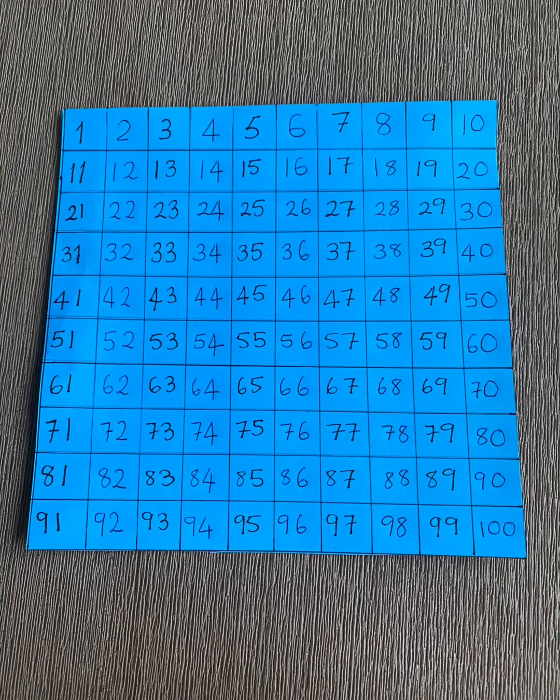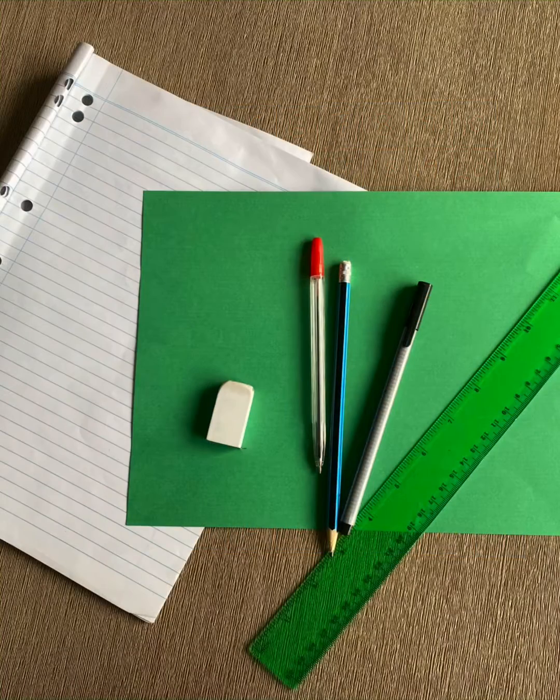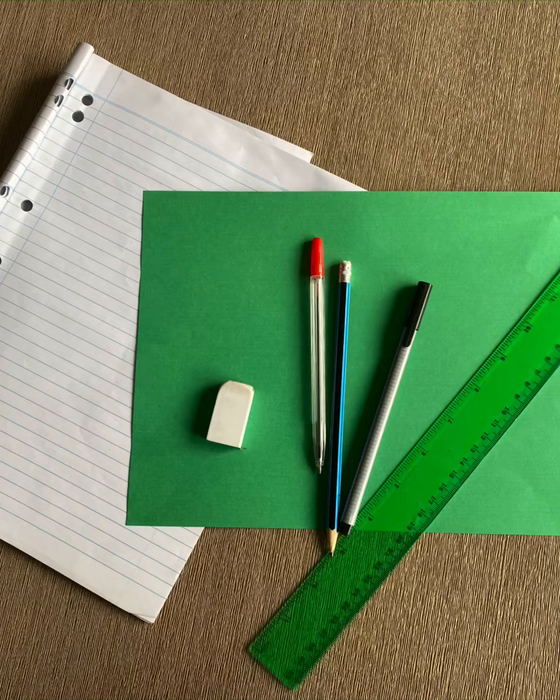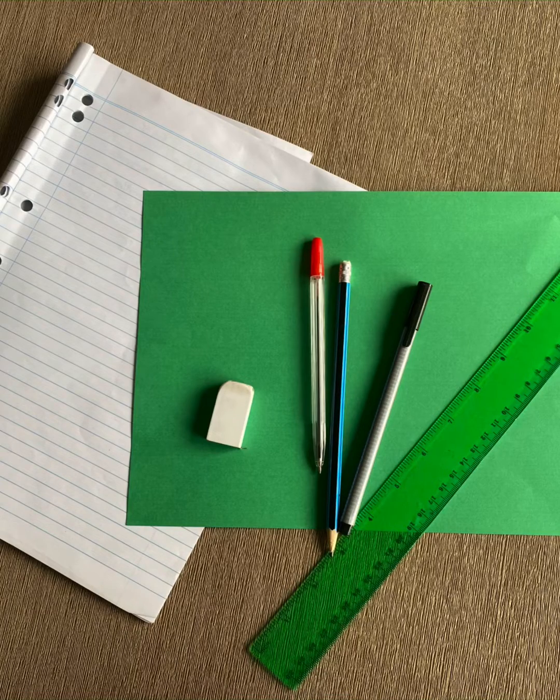These are the things we use to make a hundreds chart: normal lined paper or a normal notebook, a black pen, red pen, pencil, ruler, and eraser. You use the notebook lines to actually align the colored paper on.